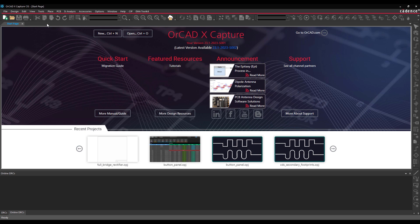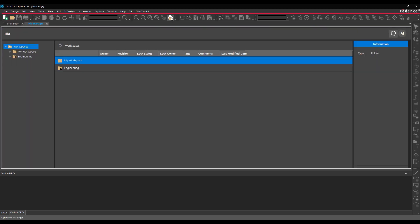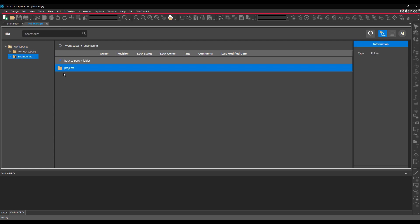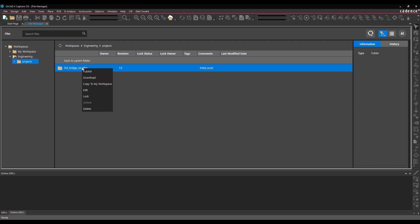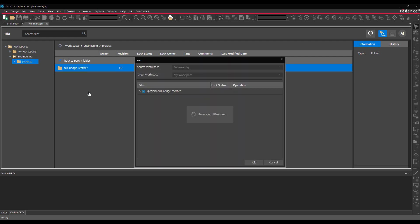To edit a workspace project, select the File Manager button from the toolbar. Navigate to the Projects folder for the workspace. Right-click the project and select Edit. The Edit window opens with the project in the target workspace automatically selected. Click OK.